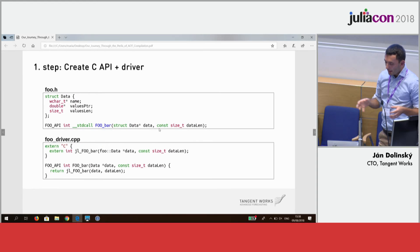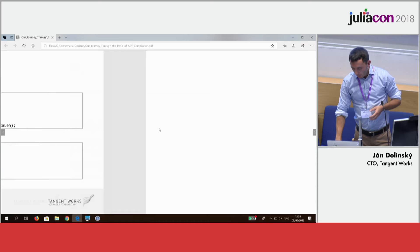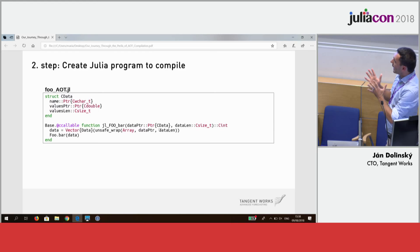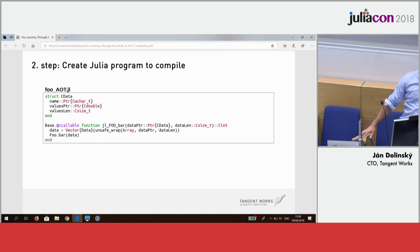You will also need to create a C API driver, which involves a file foo.h and foo_driver.cpp. Then you will need to create a Julia program to compile — that's a kind of gateway between your Julia AOT and the C driver.